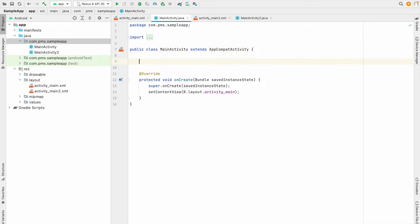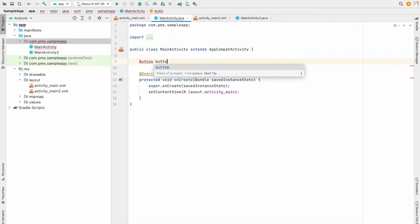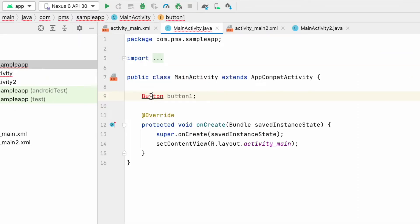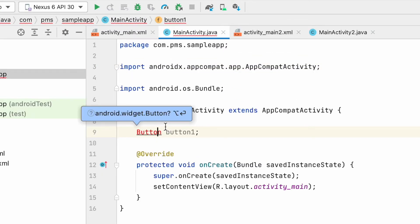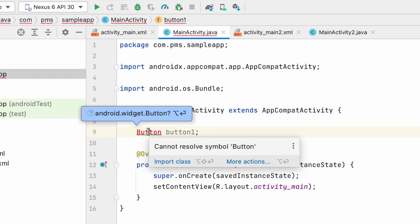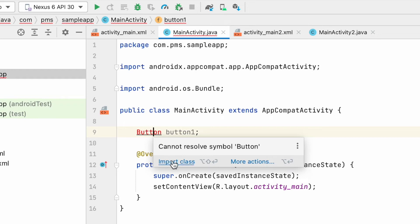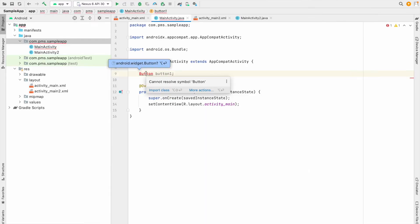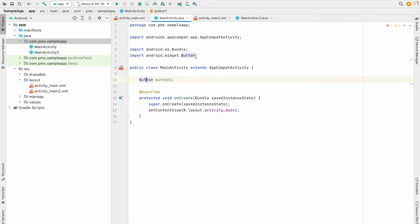Inside the MainActivity Java class I'm going to declare our Button: Button button1. You can see there is a red underline because the Button library is not imported. To import it, on Windows you use Alt+Enter; on Mac I use Option+Enter. I click 'Import class' and you can see the library is now added in the imports.